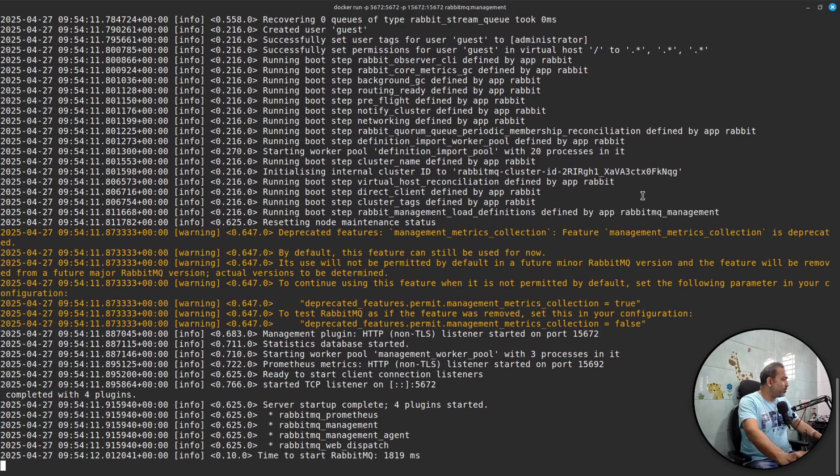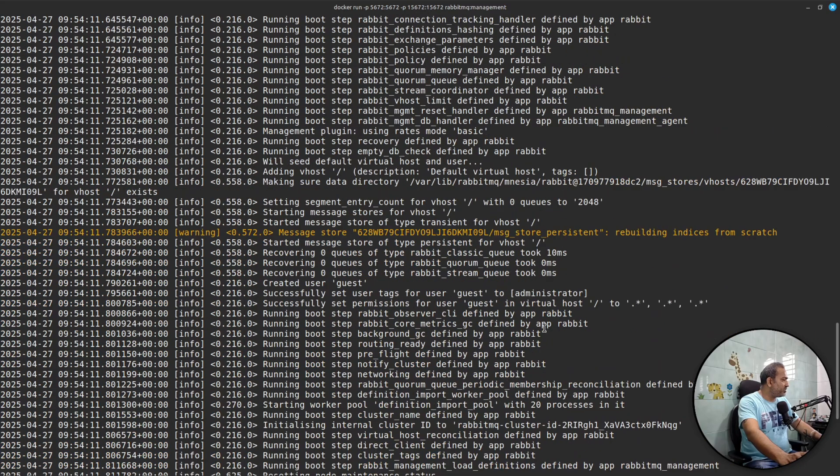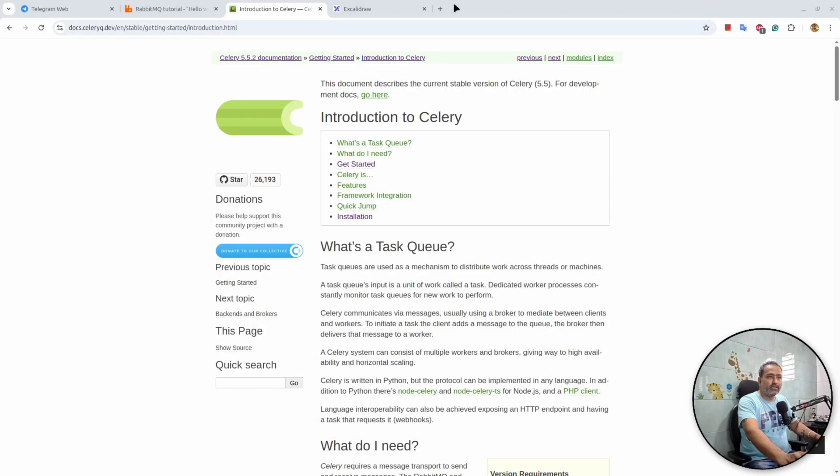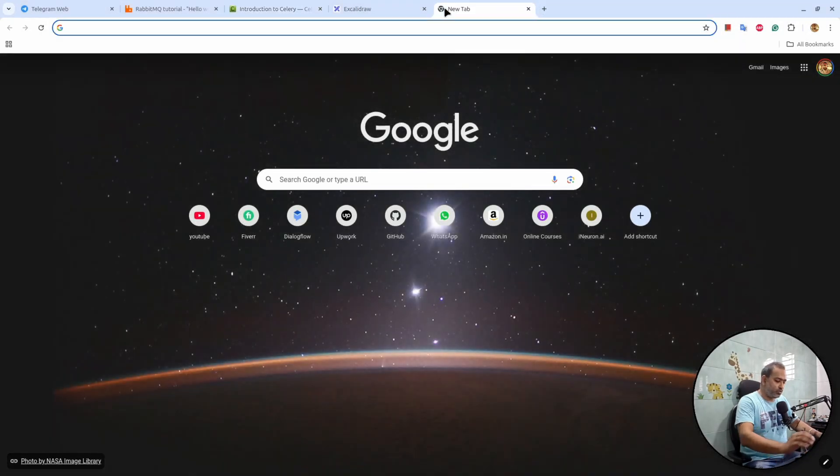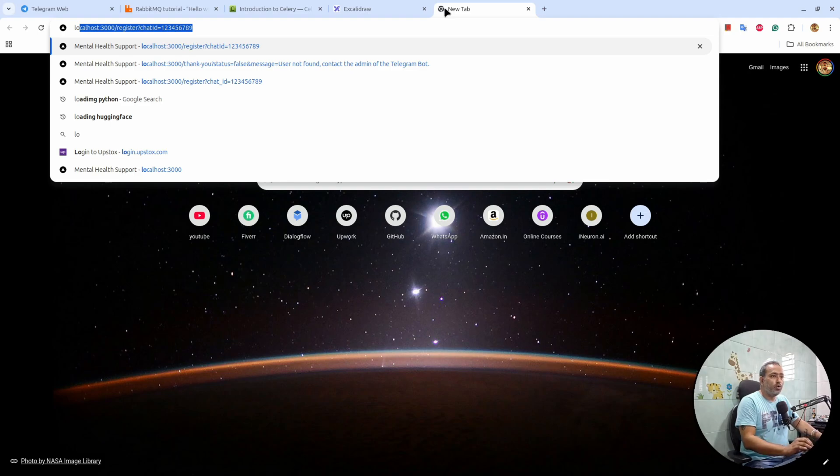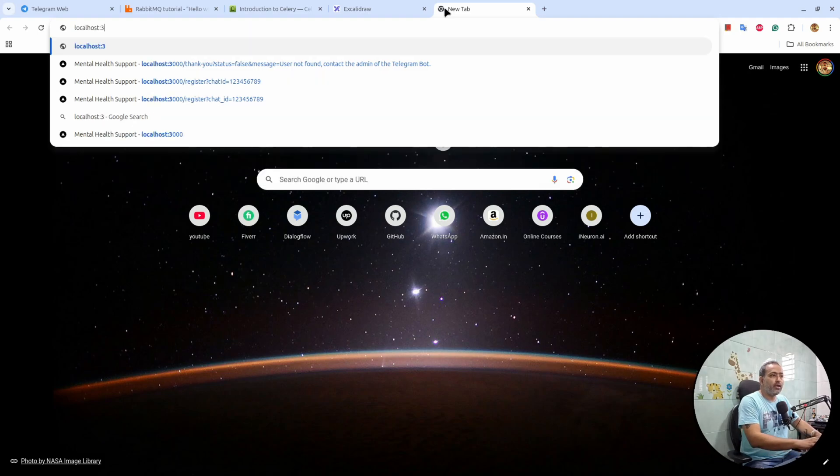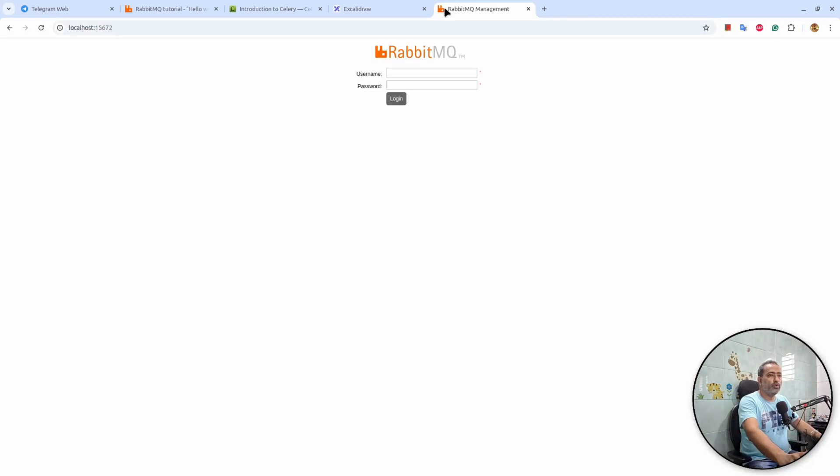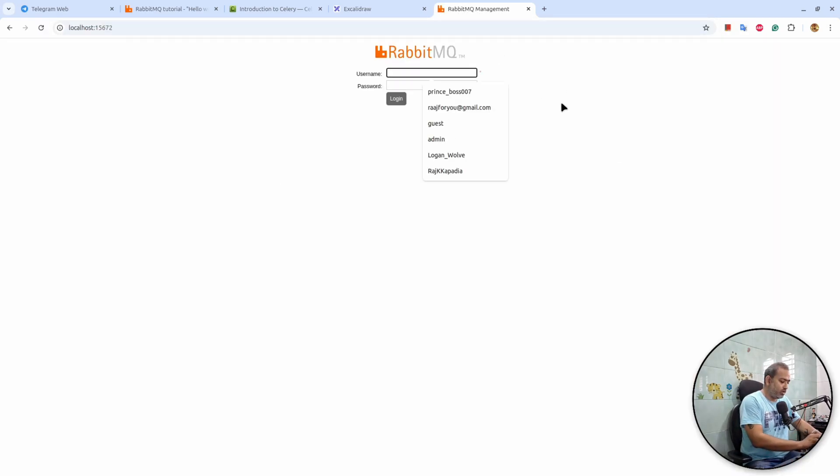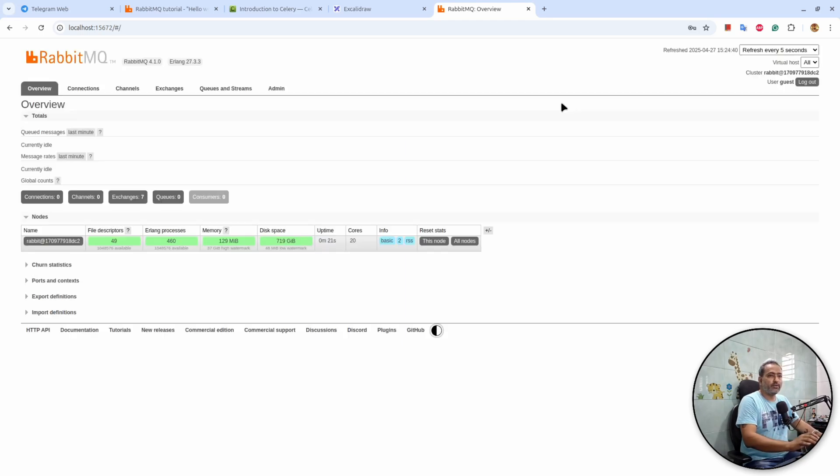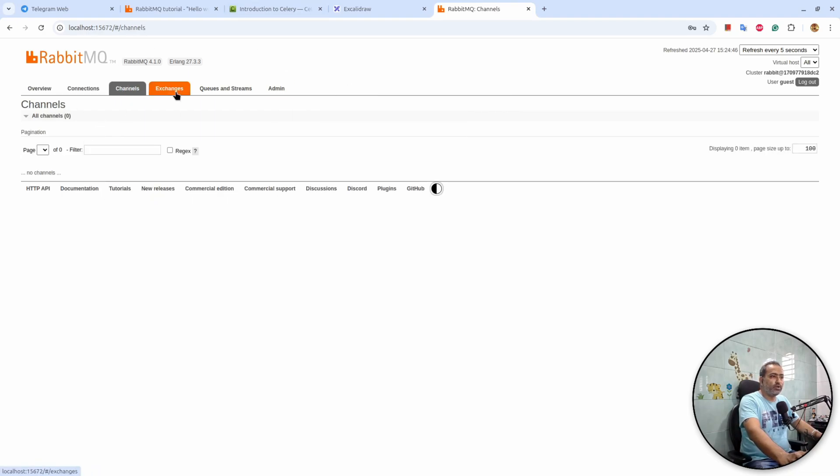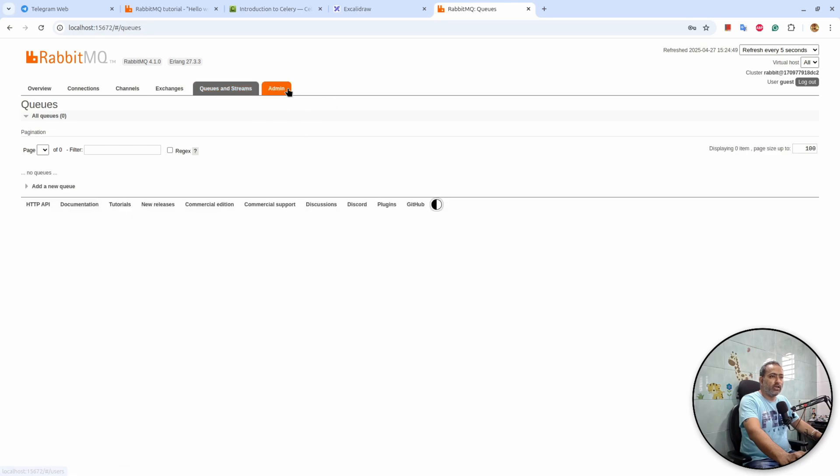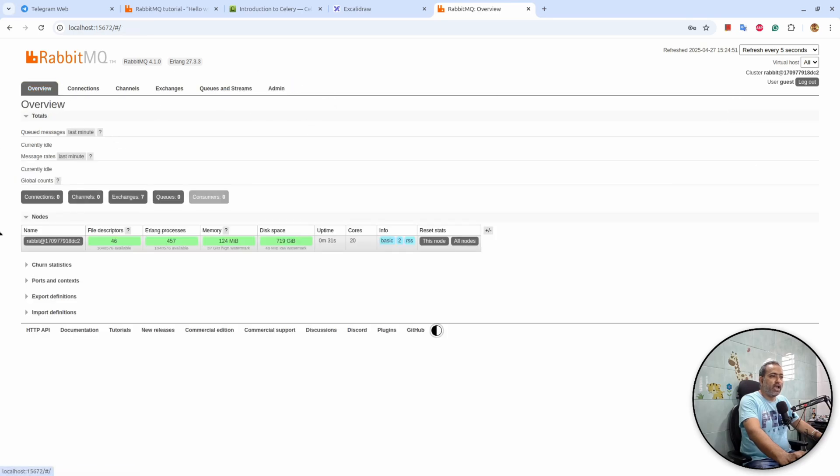So when I run this it will start the messaging queue on our local machine. Let's look if we can see it. If I go to localhost:15672, you'll see that we can access to RabbitMQ. The default username and password is guest/guest. So you can see we have the information - there is no connection, no channel, nothing in the queue, and nothing in the admin.